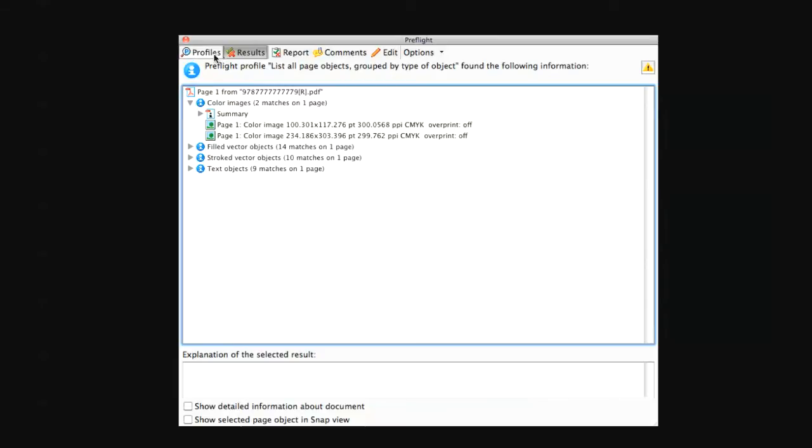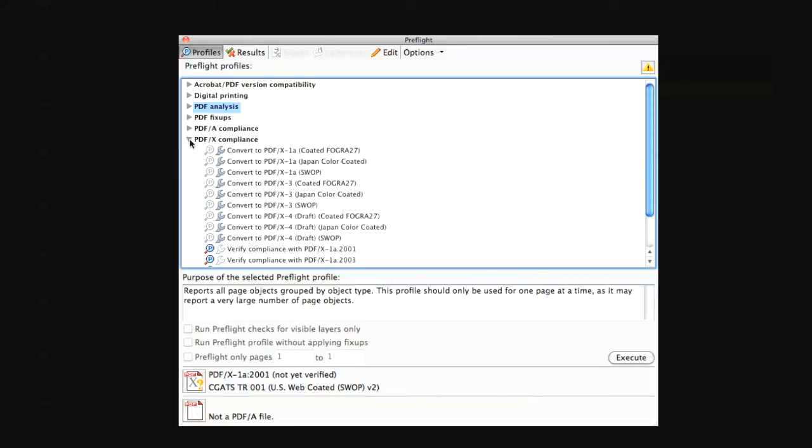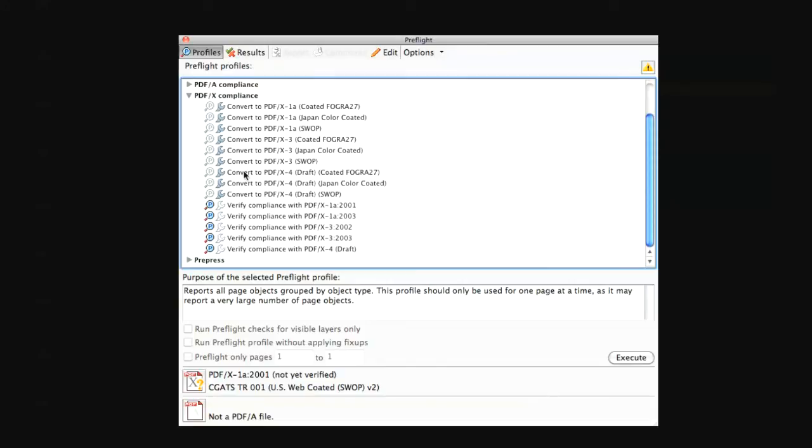If you return to the profiles tab and then proceed down to PDF/X compliance. In older versions, this selection will be named PDF/X 1A 2001 compliancy. Click on the triangle and choose verify compliance with PDF/X 1A 2001 and then click execute or analyze.